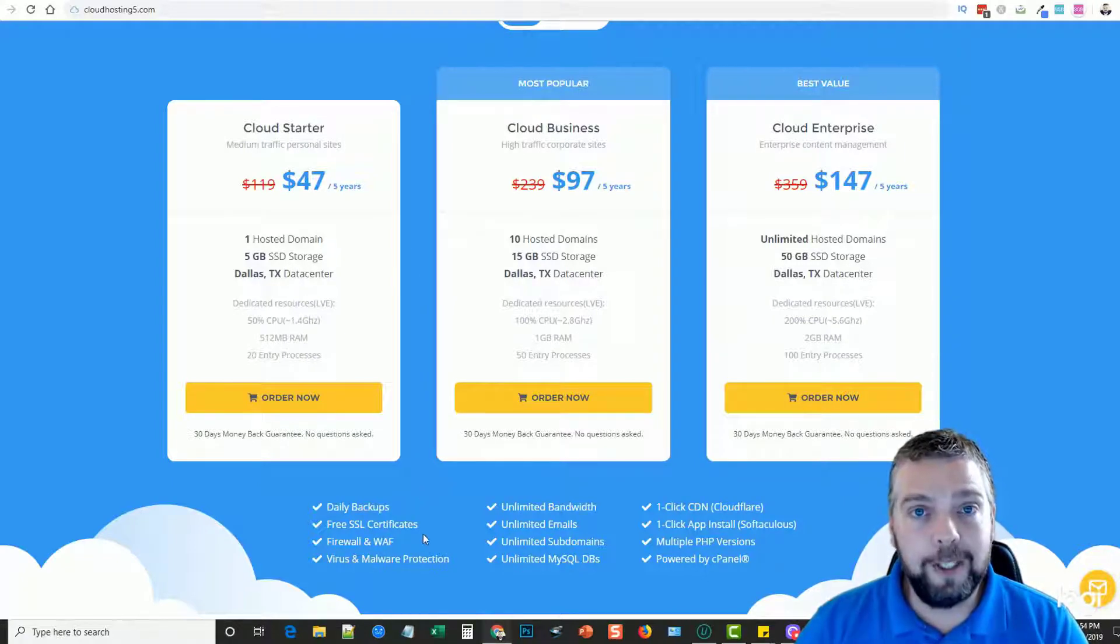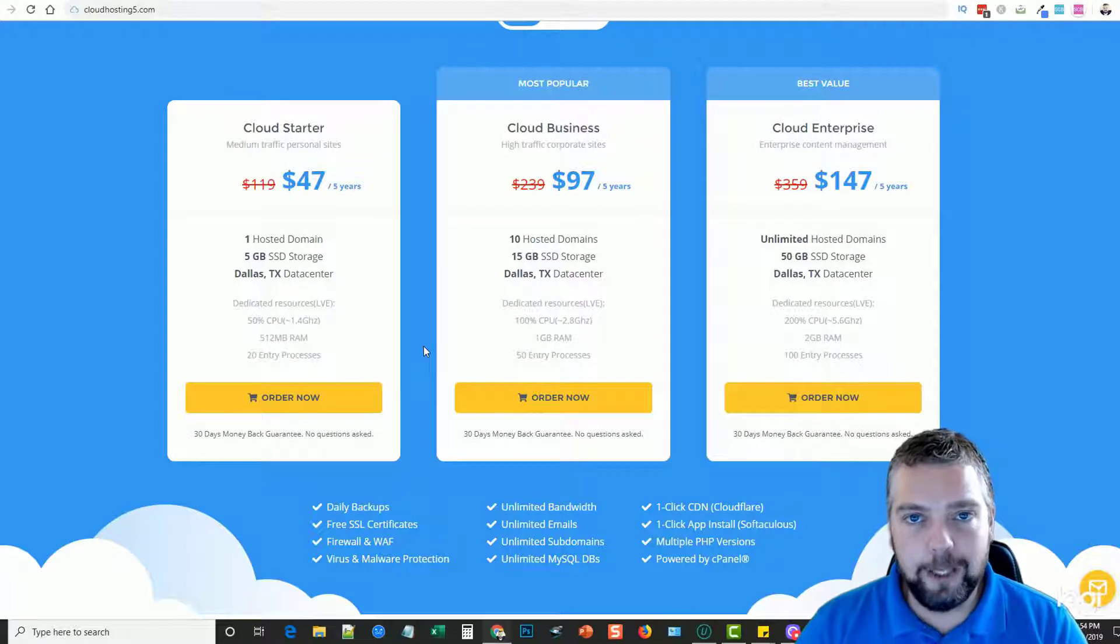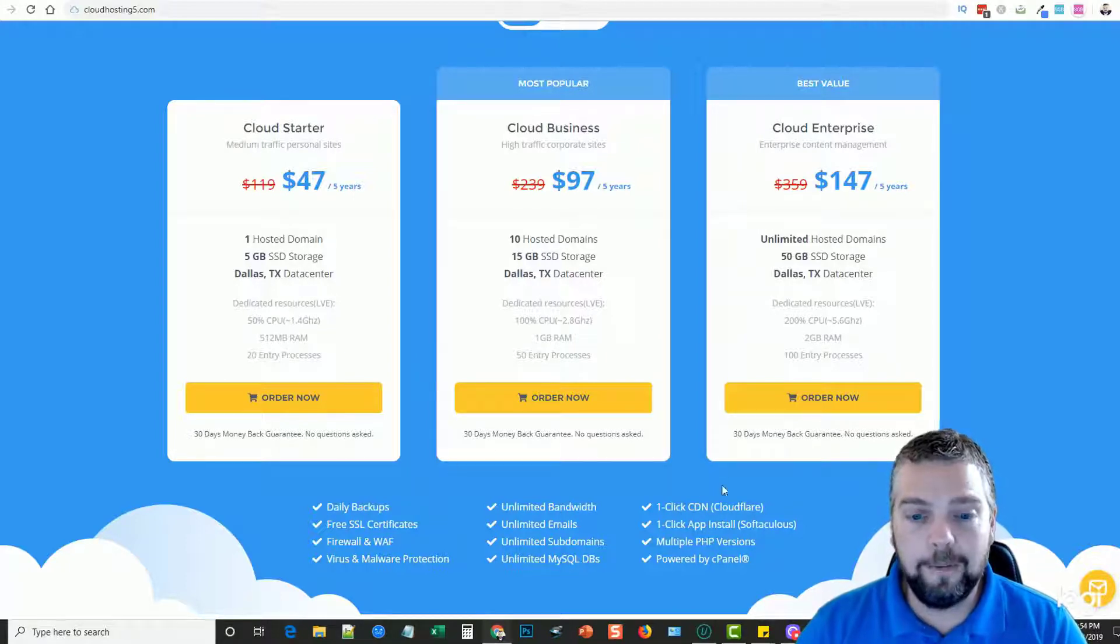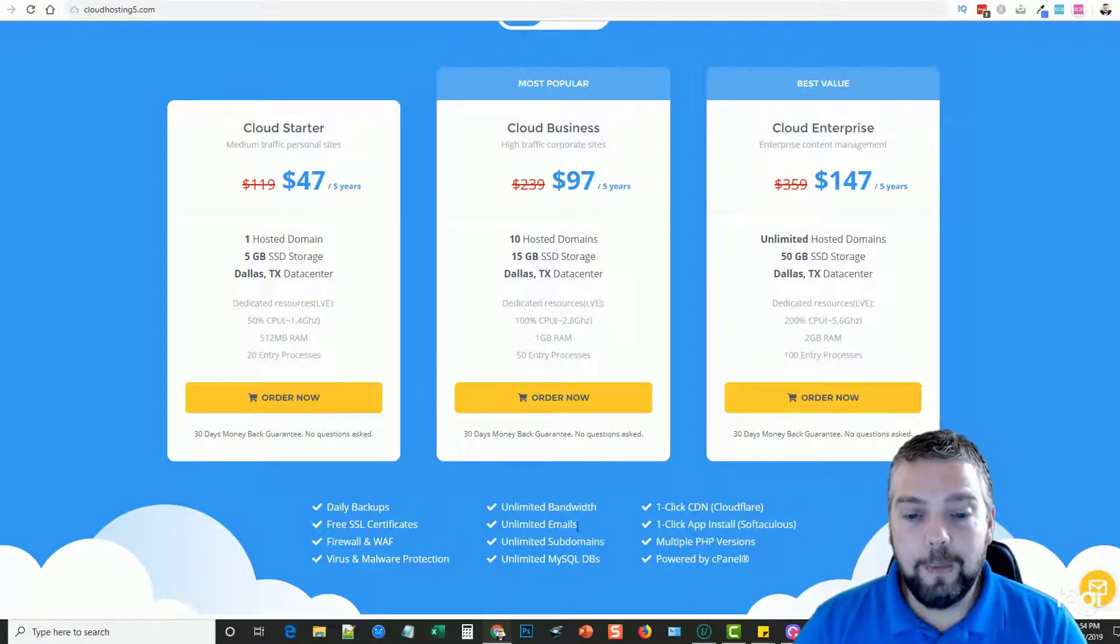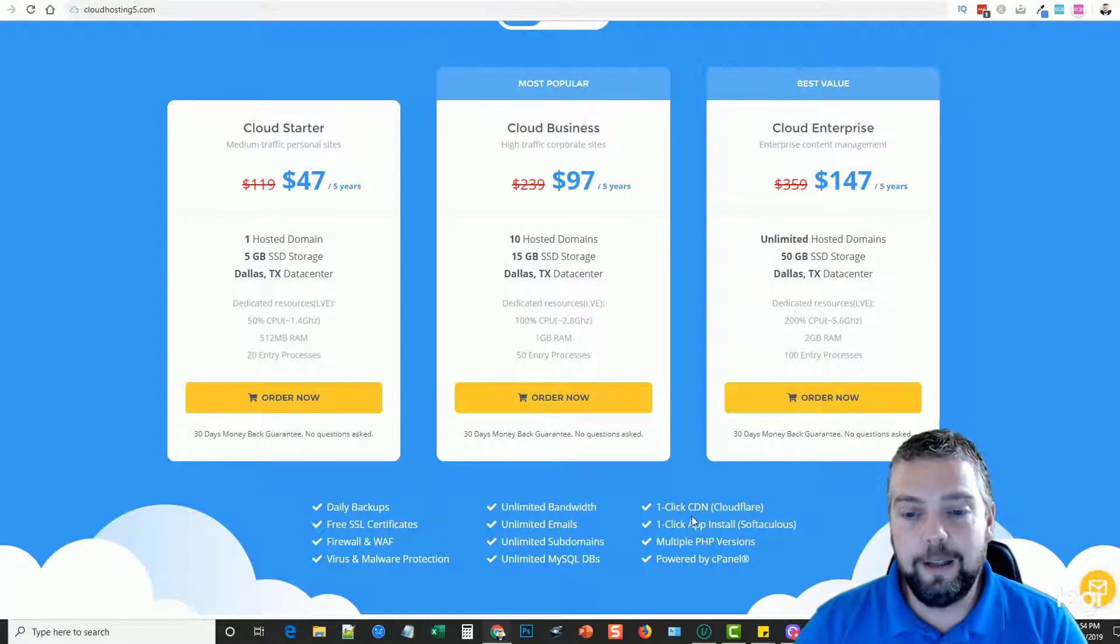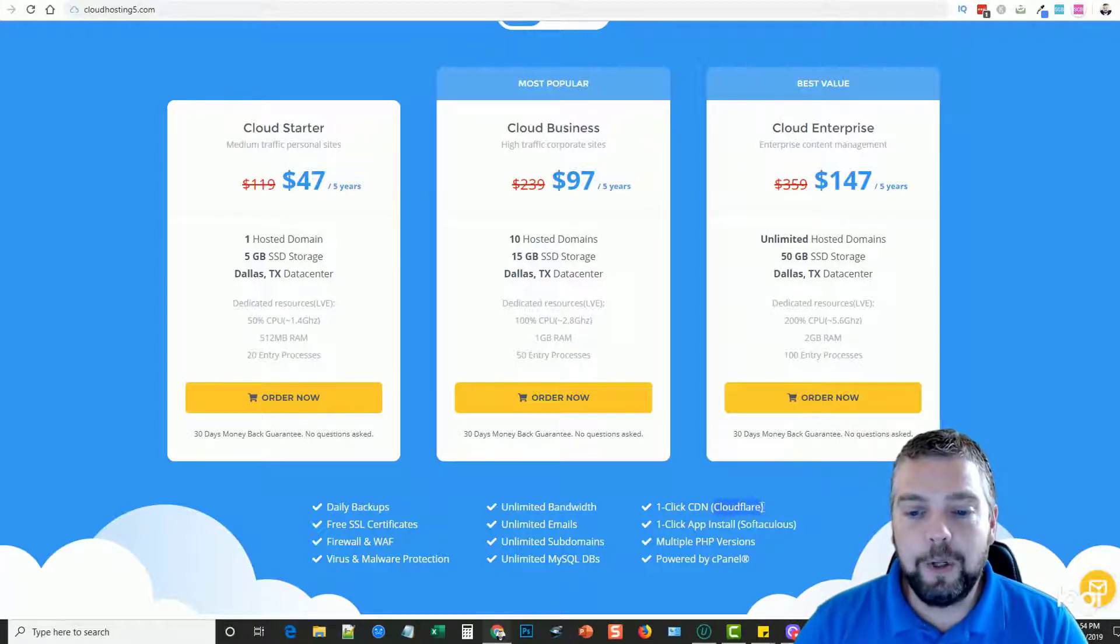It has a firewall, virus and malware protection included with it. A lot of the cheaper web hosting companies do not offer that with unlimited bandwidth, email, subdomains. You can see the other stuff here. It even has where you can install Cloudflare very easily within cPanel too.